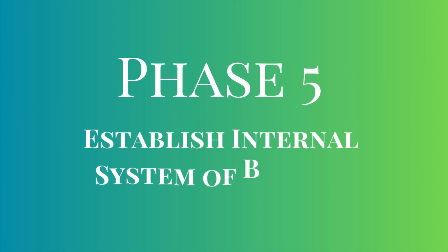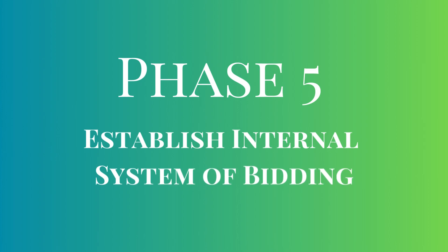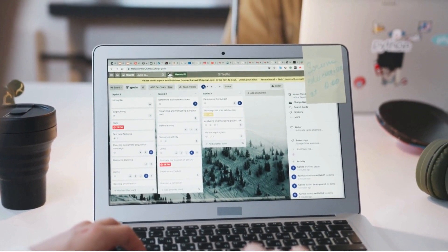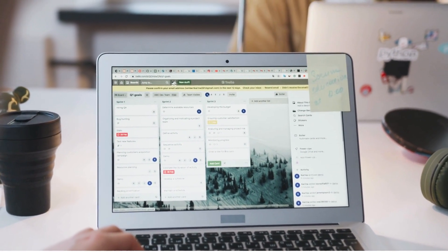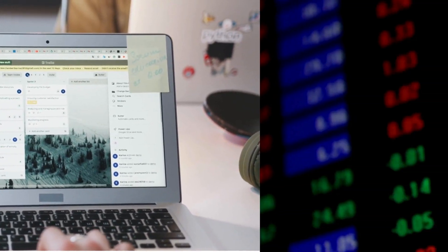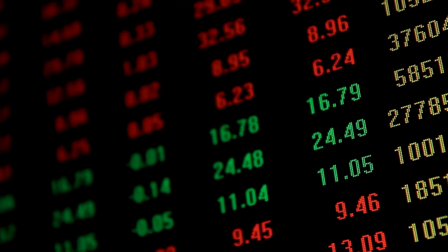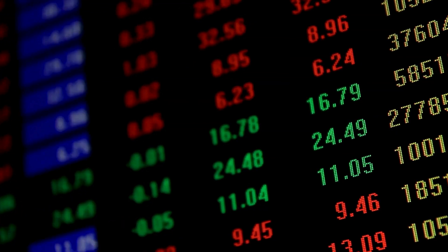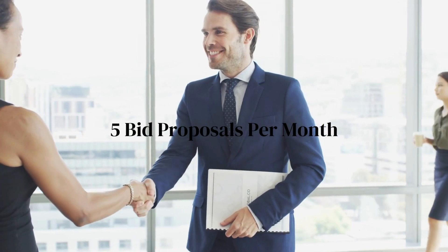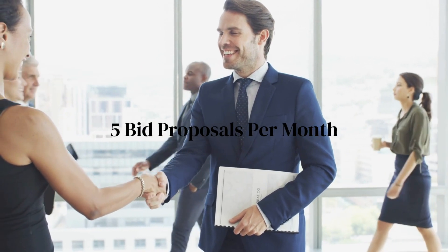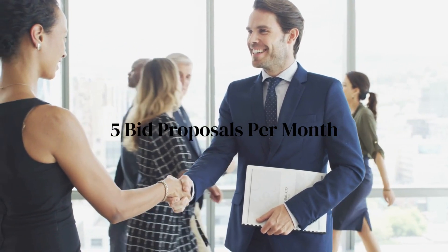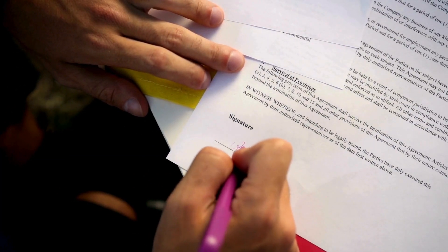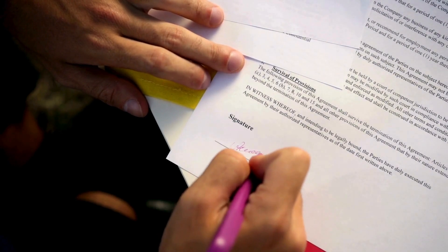Phase five: establish internal system of bidding. In this final phase, participants establish a regular system of bidding for client organizations. By developing five bid proposals per month, they increase their chances of winning contracts and improving their proficiency in the bidding process.